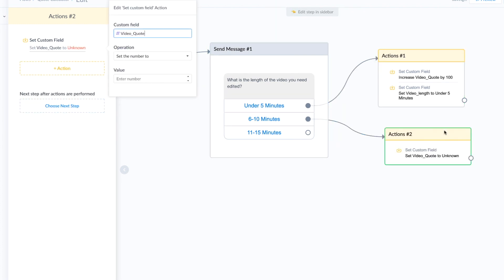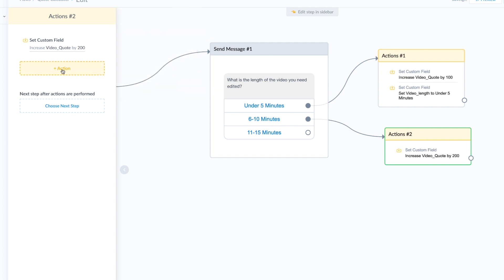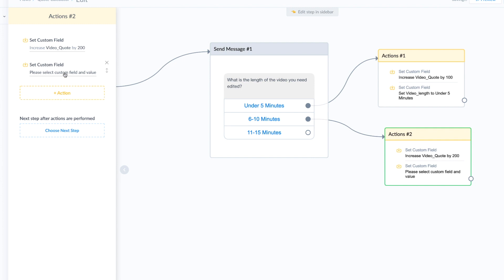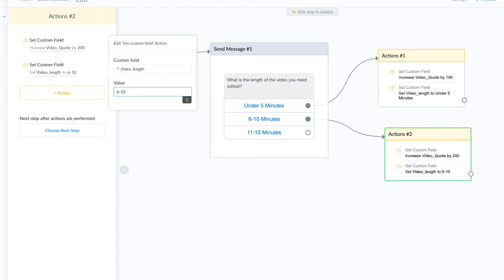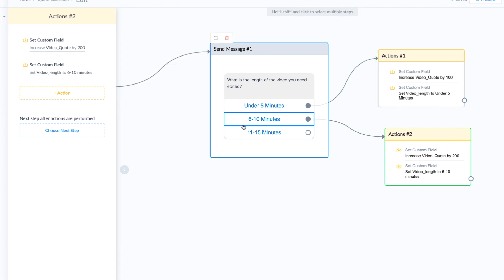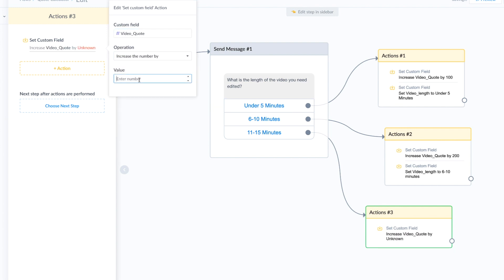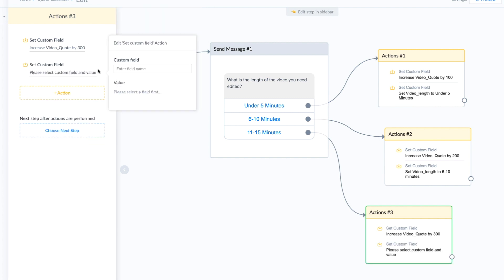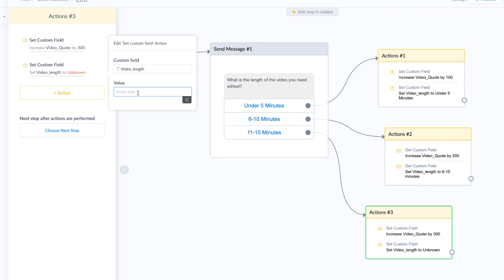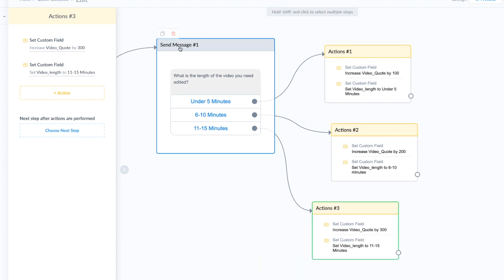Keep in mind that the price will be different for each block. For six to ten minutes, it's probably going to cost more than a five-minute video — in this case I'm going to charge $200. Then again, I save the video length custom field as 'six to ten minutes.' For the third option, eleven to fifteen minutes, we increase the number by even more — I'll put $300 in this example — and save the custom field answer. That completes question number one.